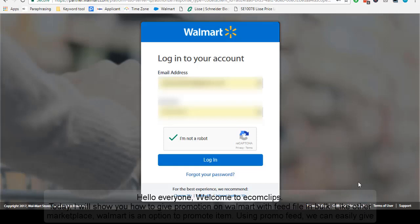Hello everyone, welcome to Ecomclips. Today I will show you how to give promotion on Walmart with feed file involved. Like other marketplaces, Walmart has an option to promote products. Using a promo feed, we can easily give promotion on Walmart.